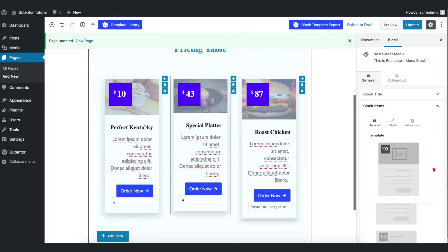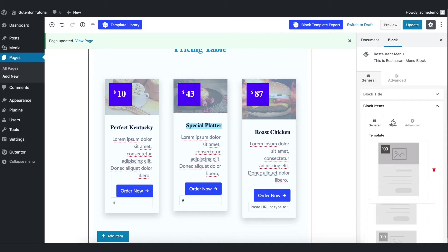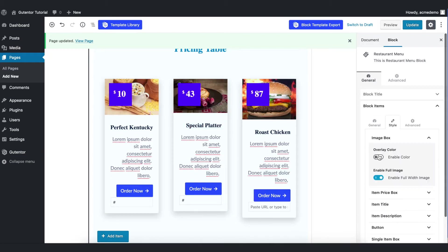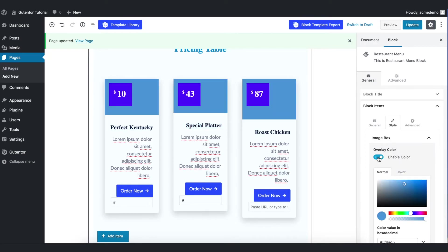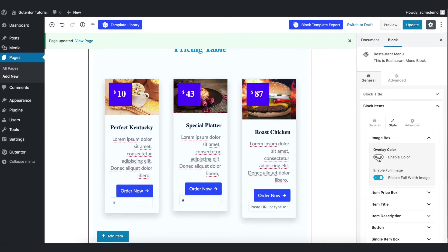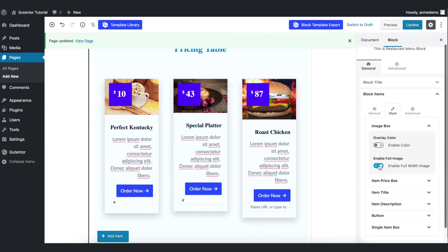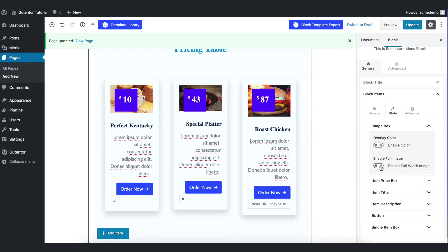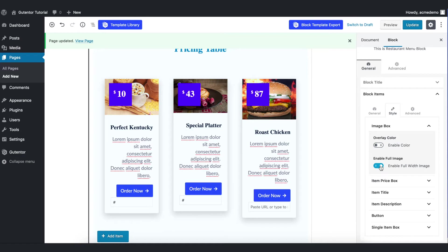Now I'm going to change color and font of this particular item name. Go to the style section. In the image box you can set the overlay color here, but for now I just keep it off because I don't want to overlay any color on the picture. And you can also enable or disable the full width from here.